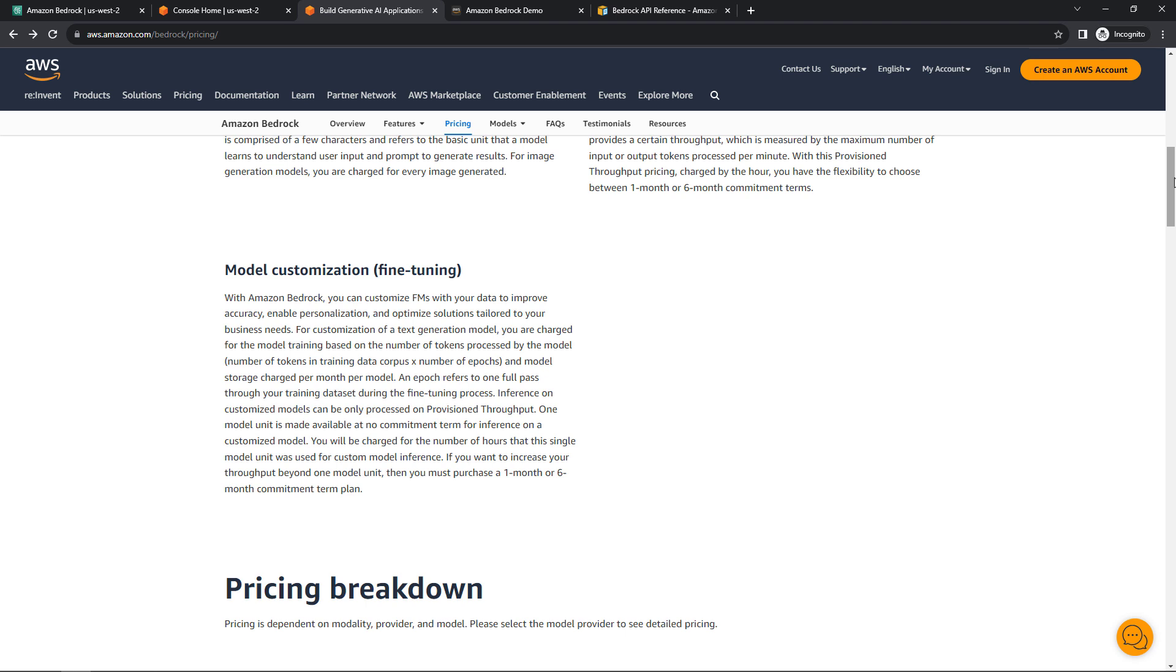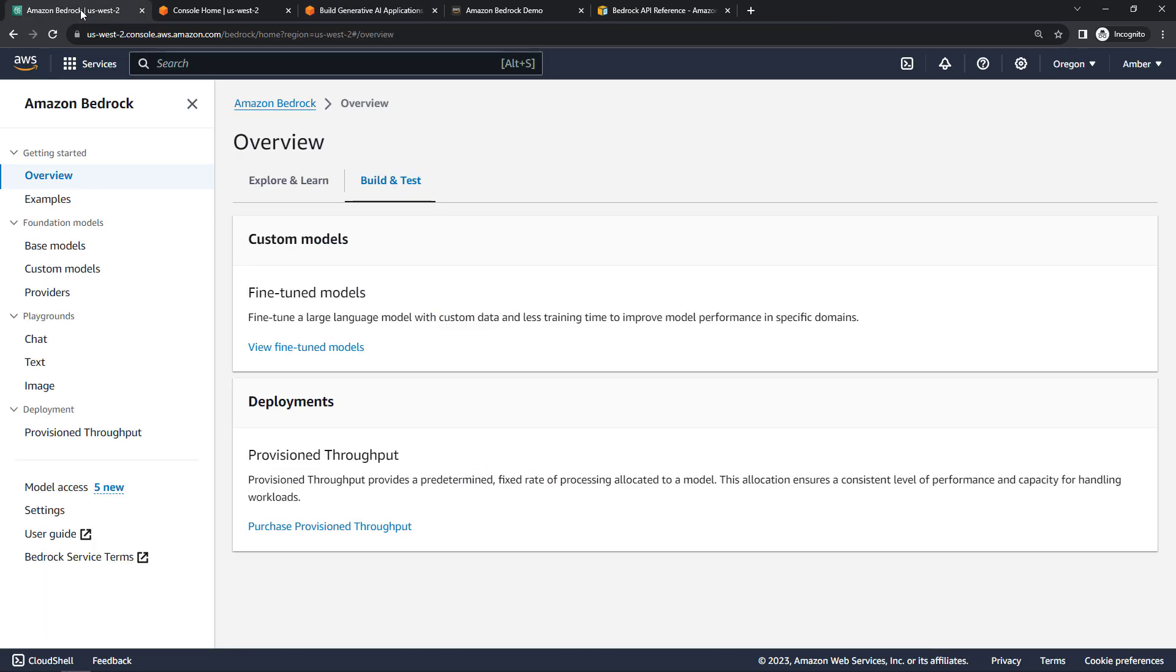So I would recommend staying away from this one unless you really know what you're doing. All right, with pricing out of the way, let's head back over to the console and talk about how to get access to the models.